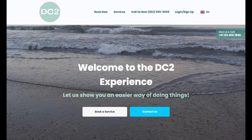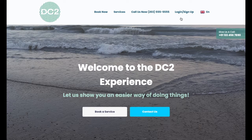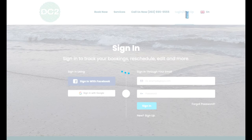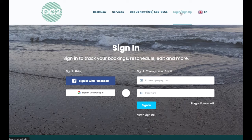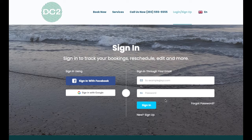If your admin created a password for you, you can navigate to the business's website and click the login or signup link at the top of the page. From here, enter in your email address and password, and then click the sign-in button.